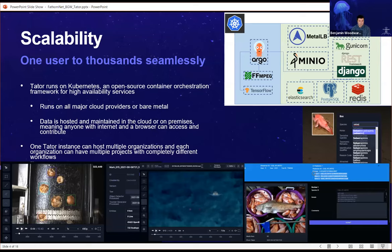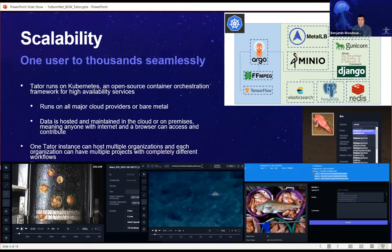Tater handles all of this seamlessly, running on cloud or bare metal infrastructure. Our managed instance, Tater Cloud, currently has hundreds of users, over 40,000 hours of video, close to a million images, and multiple millions of annotations spread across dozens of individual projects. These projects handle different media types such as stereo video, multi-camera vessel systems, drop camera systems, BRUVs (baited remote underwater video systems), time-of-flight cameras, and more.